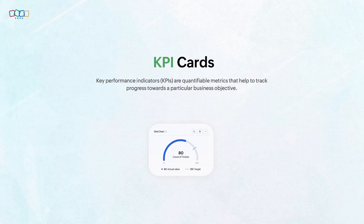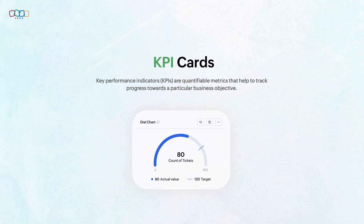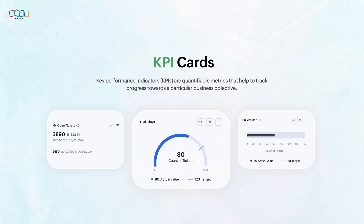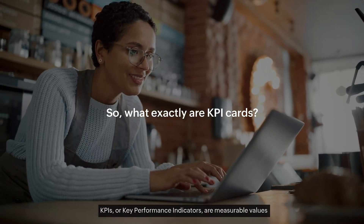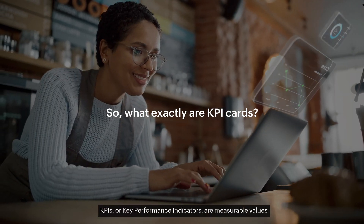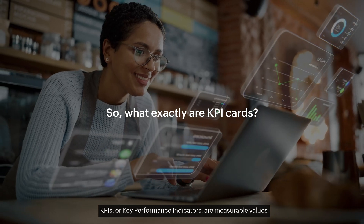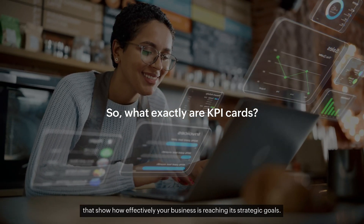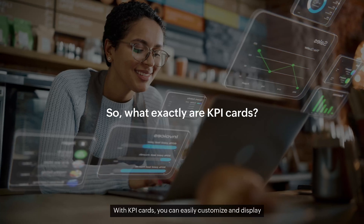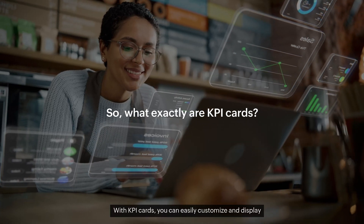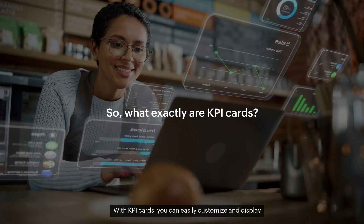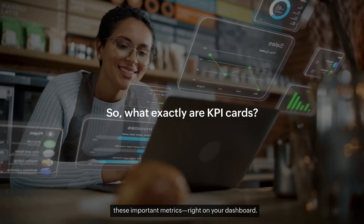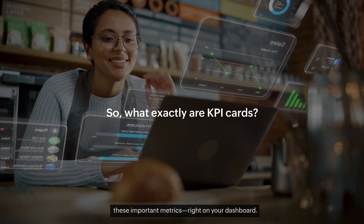Hi, in this video we'll walk you through the power of KPI cards and how they can help you visualize key metrics in your Zoho Desk dashboards. KPIs, or Key Performance Indicators, are measurable values that show how effectively your business is reaching its strategic goals. With KPI cards, you can easily customize and display these important metrics right on your dashboard.